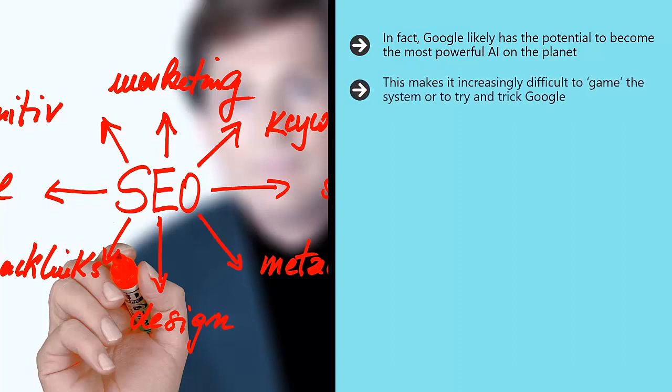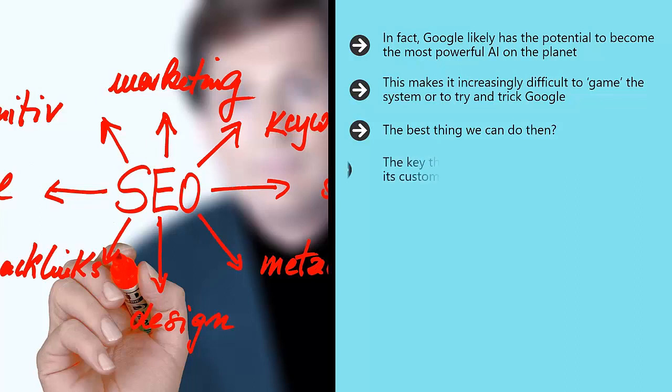This makes it increasingly difficult to game the system or to try and trick Google. The best thing we can do then? Make the best quality content we can. As Google becomes more and more human, writing for Google and writing for the reader will mean essentially the same thing. It's time we started focusing on great quality content and on providing real value.